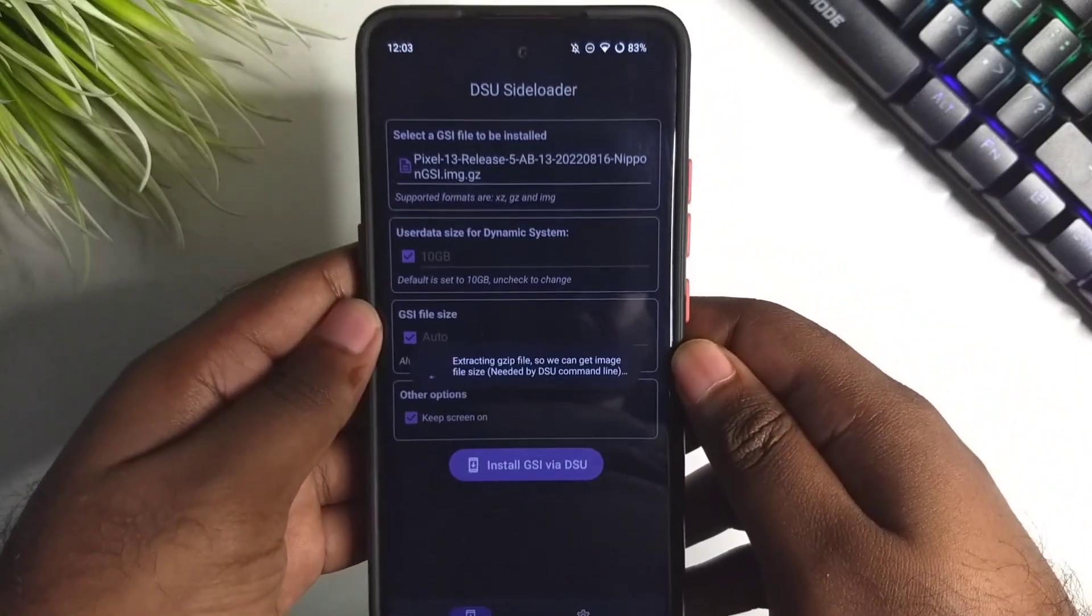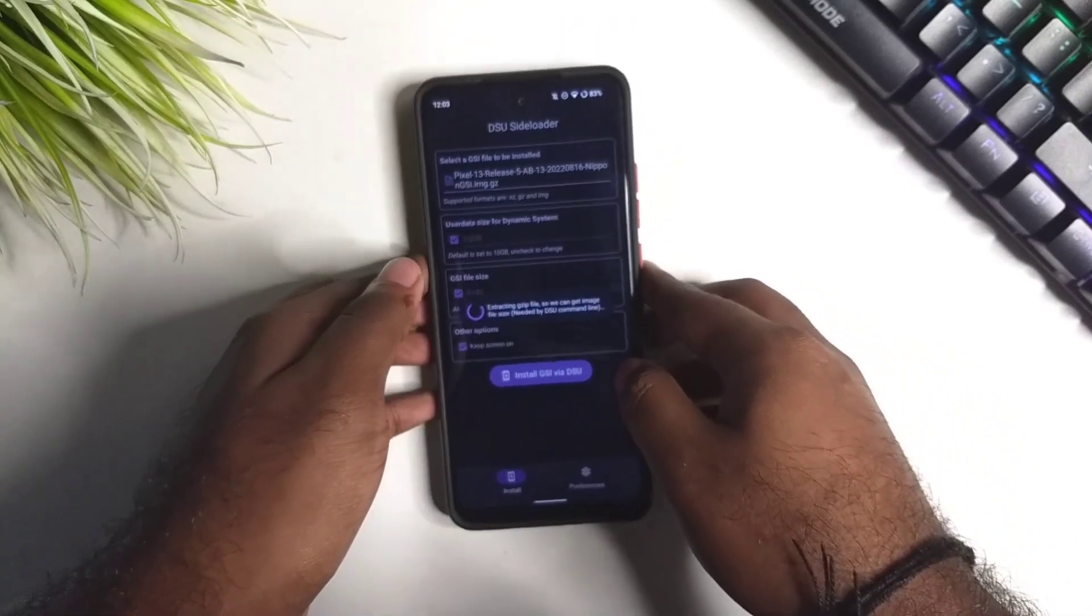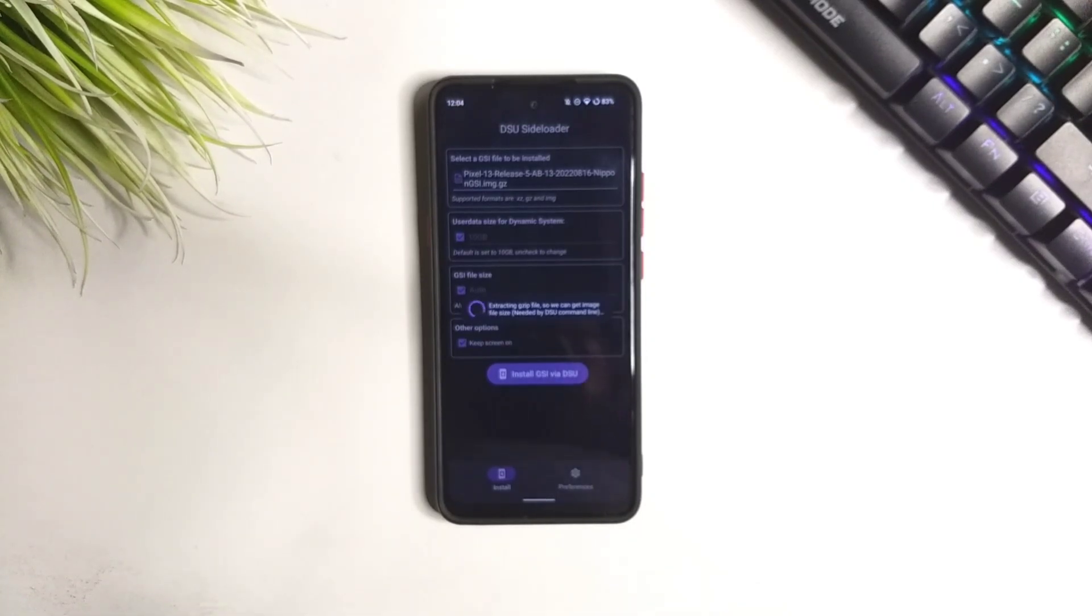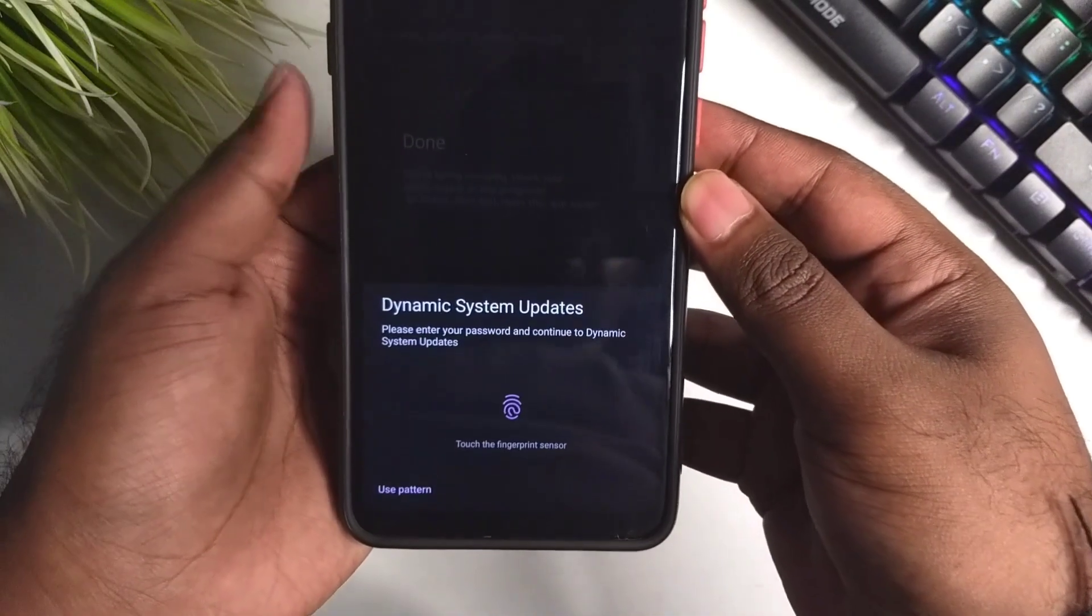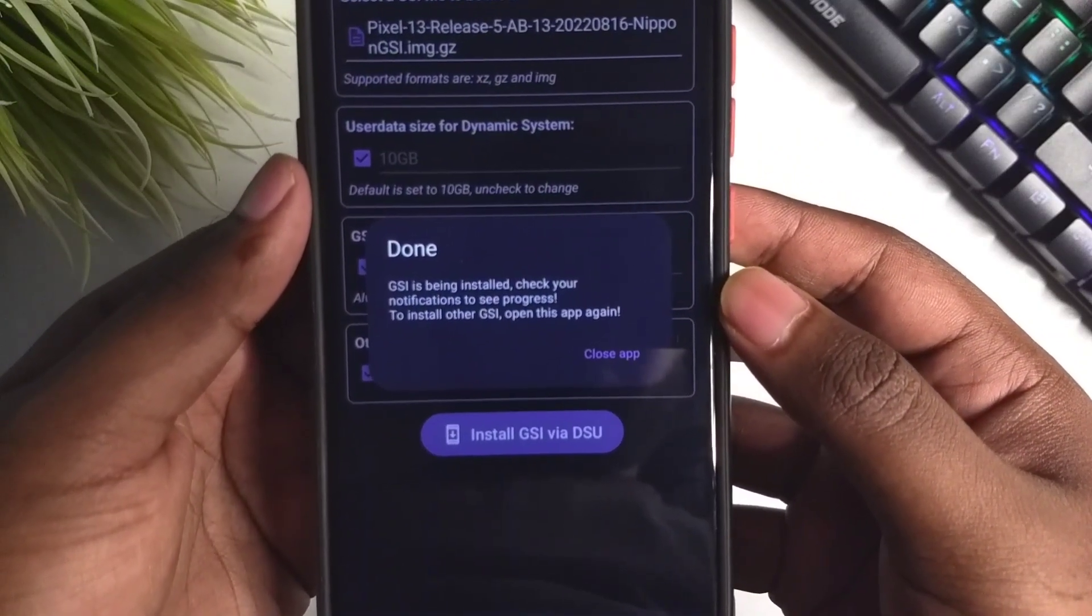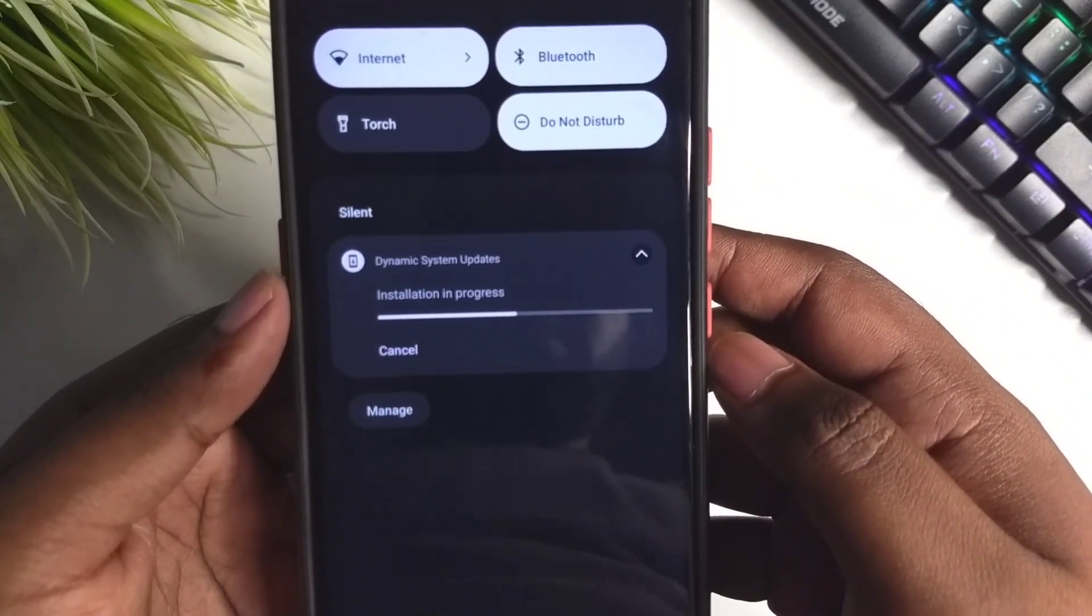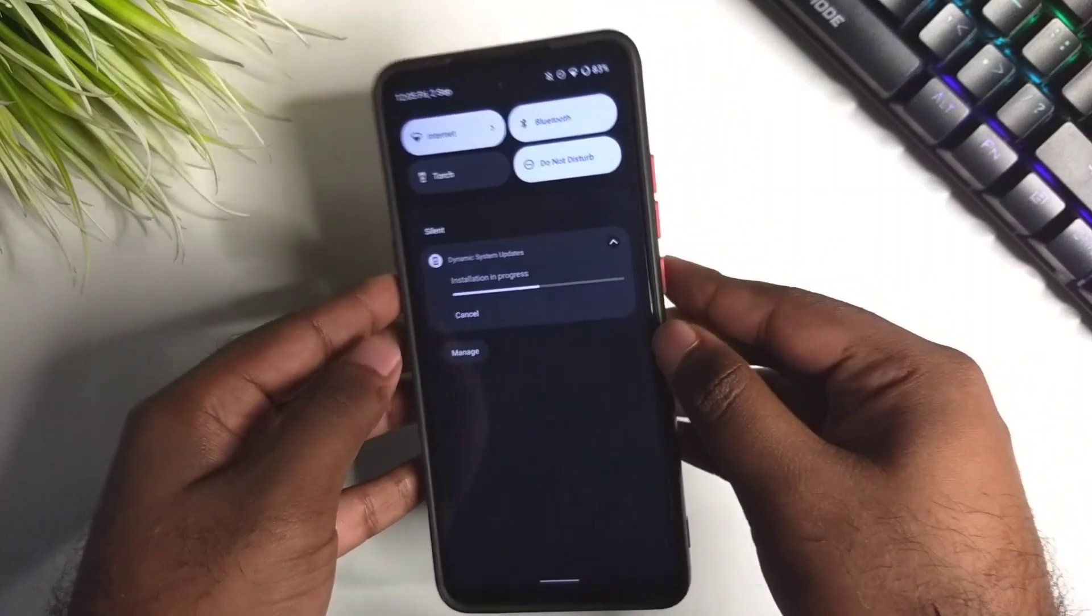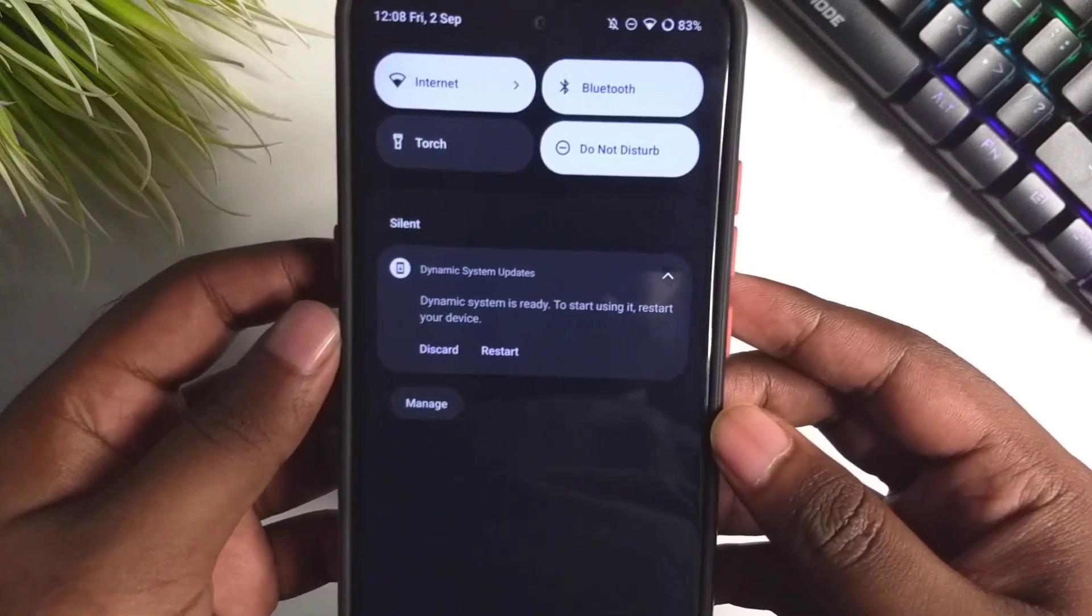It has started the extraction process and this will take some time, so just leave your phone aside for the moment. After a while it will ask you for authentication to start the installation process. You can see it says that the installation progress can be seen in the notification. This will also take a long time, so again just set your phone aside. Now it has successfully installed and we can restart it to boot into the GSI image.